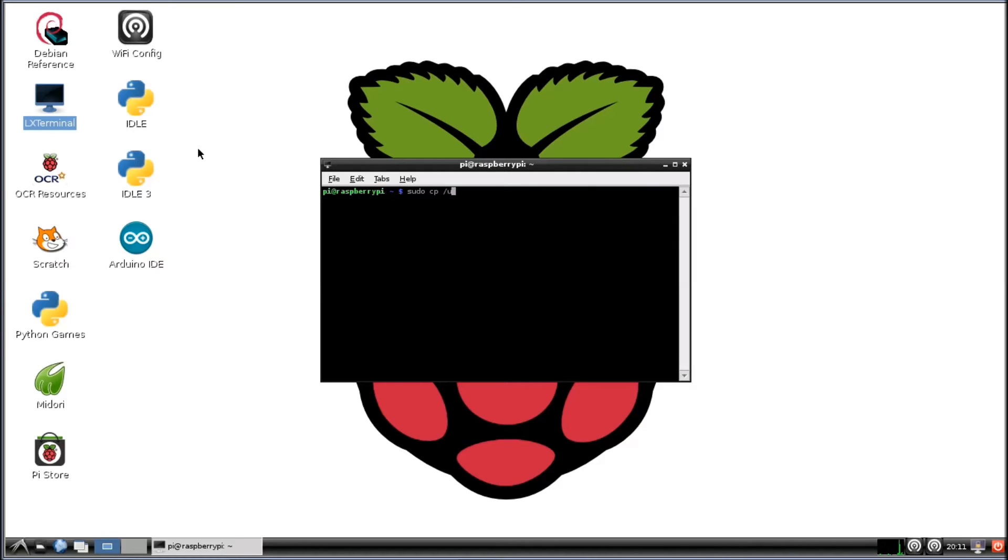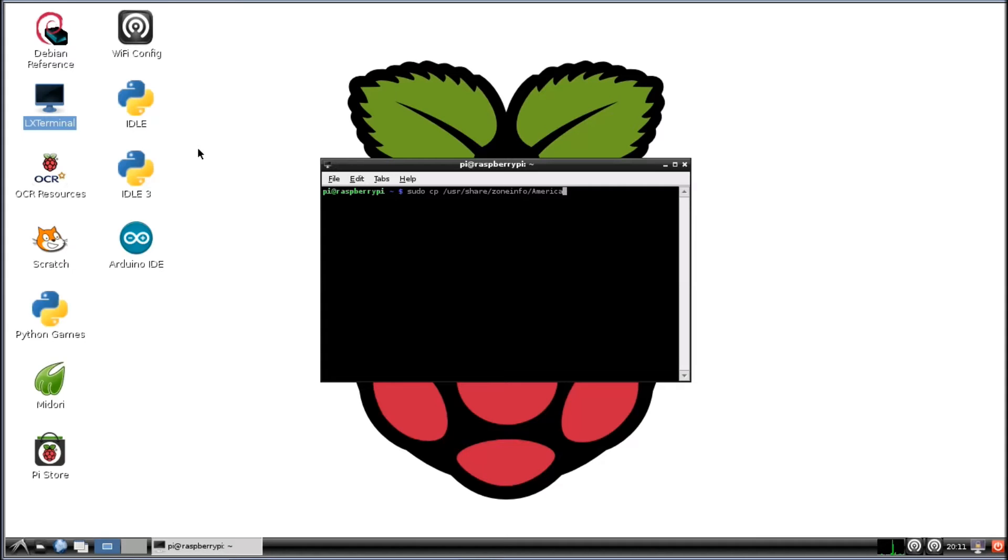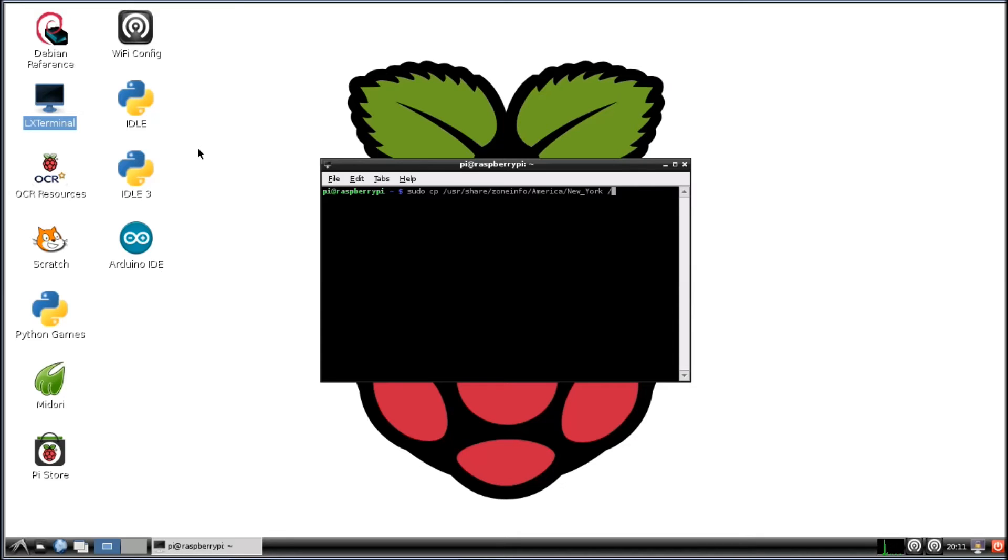We're going to go /usr/share/zoneinfo, and we're going to go America, and we're going to go New_York. And we're going to do a space, and we're going to copy that to the /etc folder and localtime.